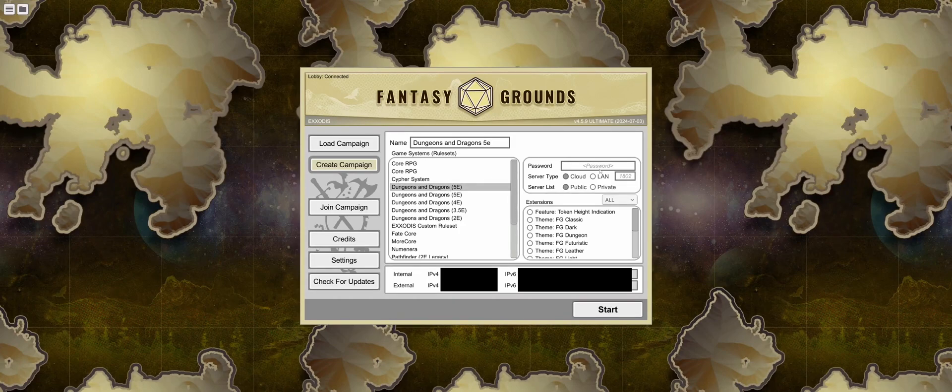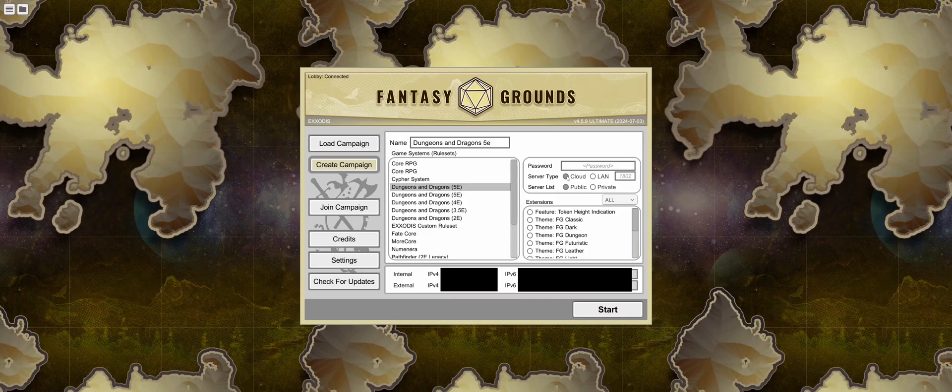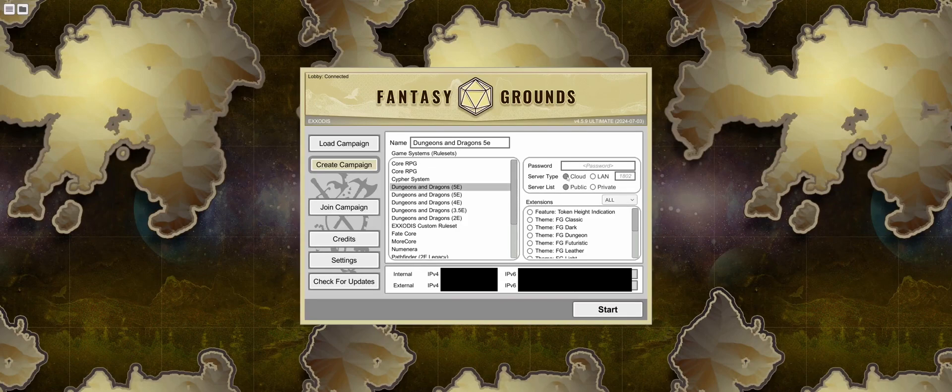On the right-hand side of the Setup Campaign screen is Network Settings. For hosting an online game, you'll want to select the Cloud option for Server Type. Then, choose whether you want your game to be open to the public or private. For both private and public games, you can set a password.